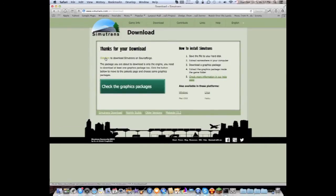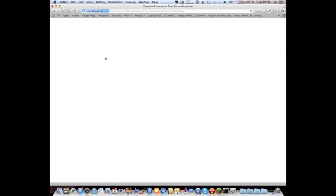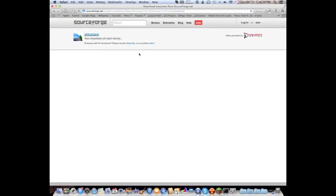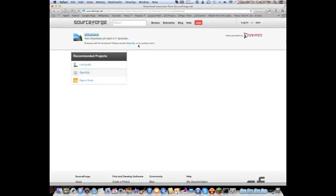Click on click here to download and it takes you to this SourceForge mirror. You gotta wait a couple seconds and then it should just automatically download.